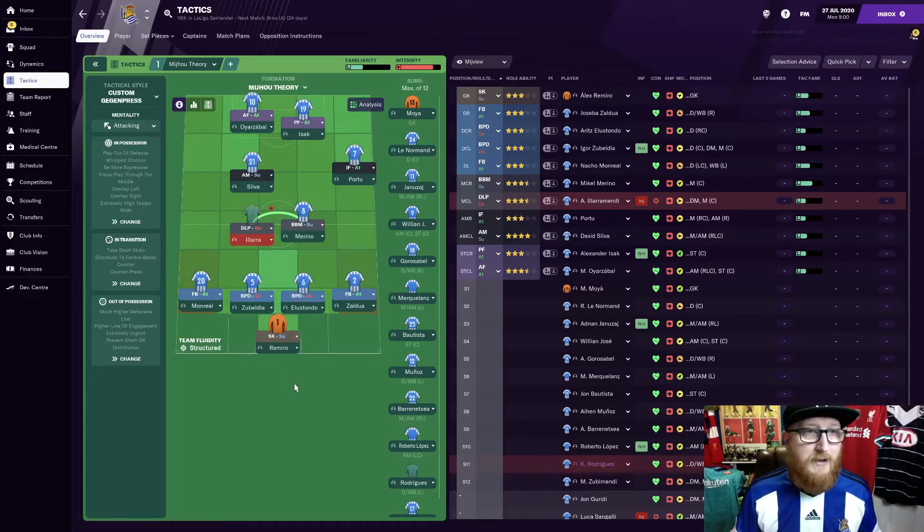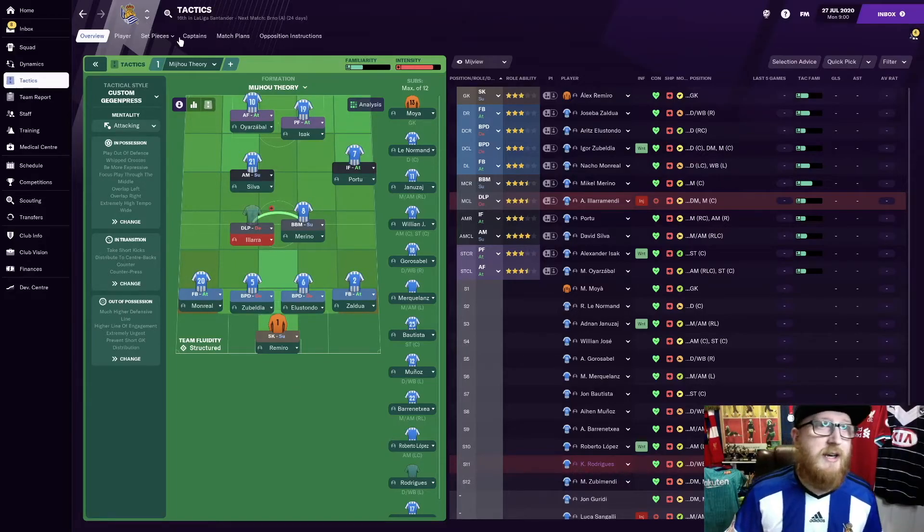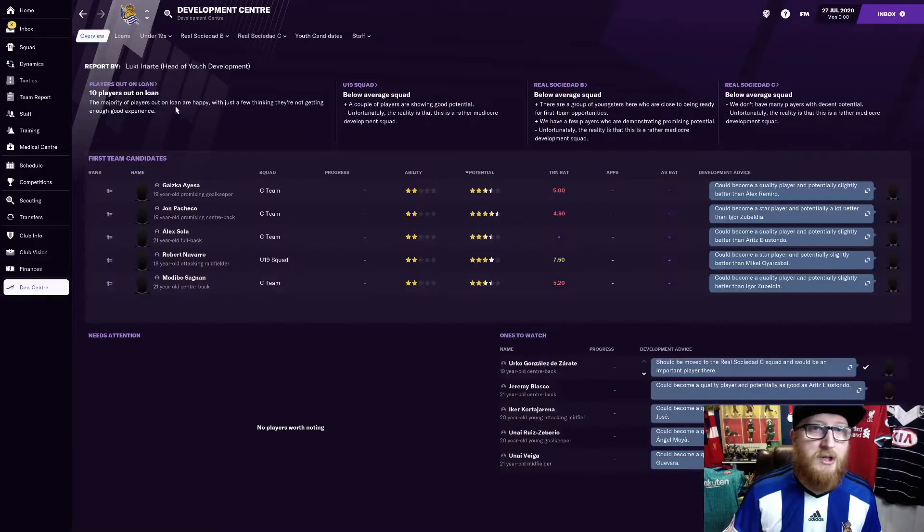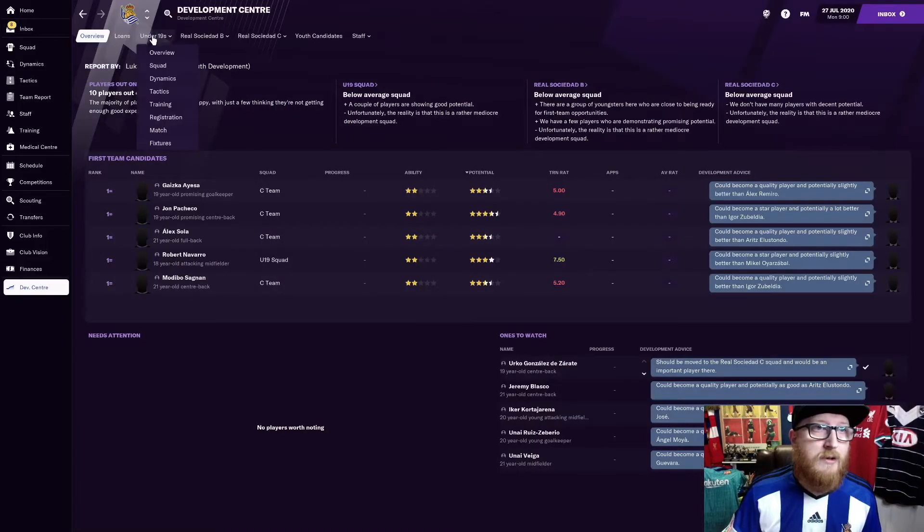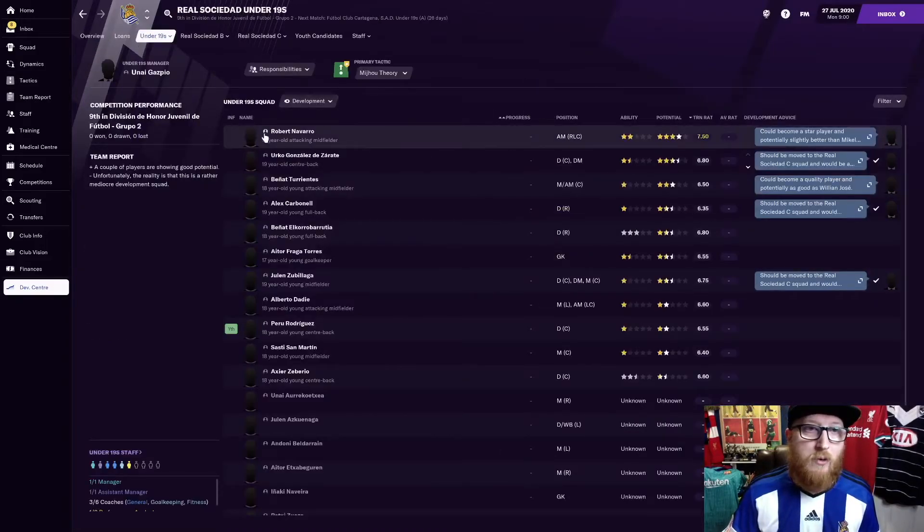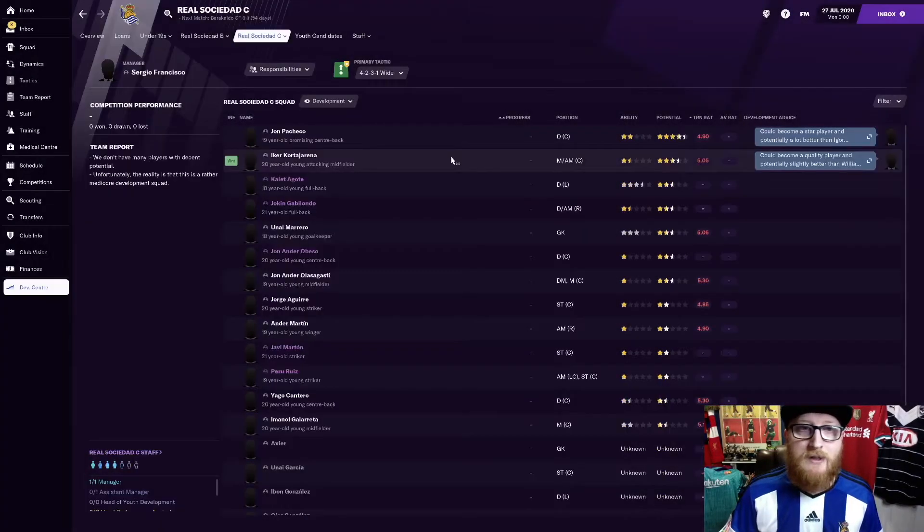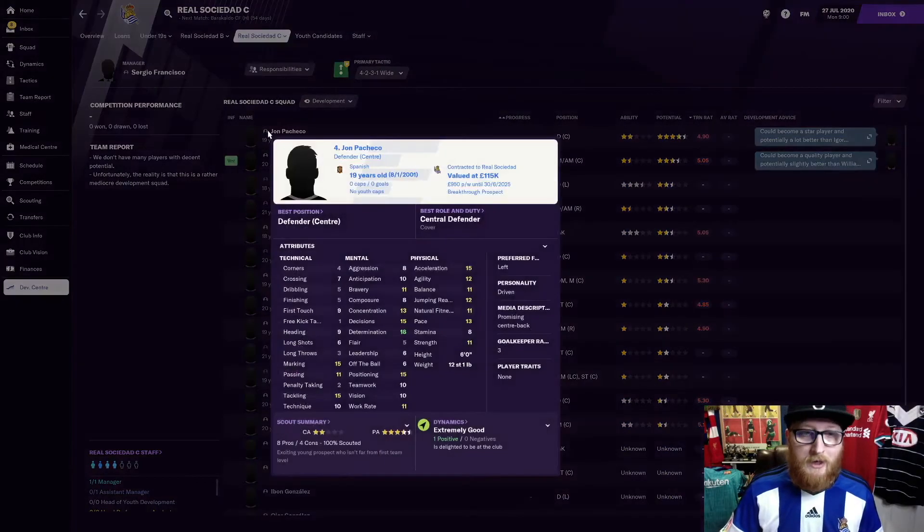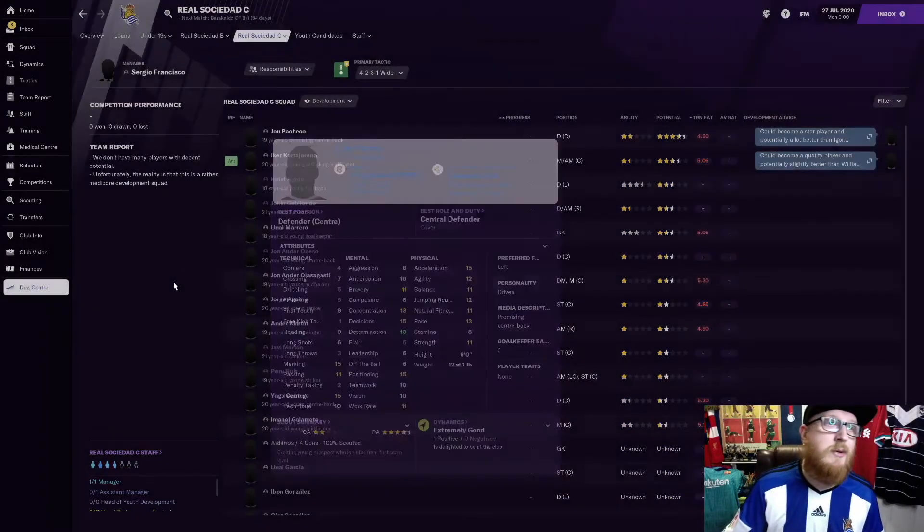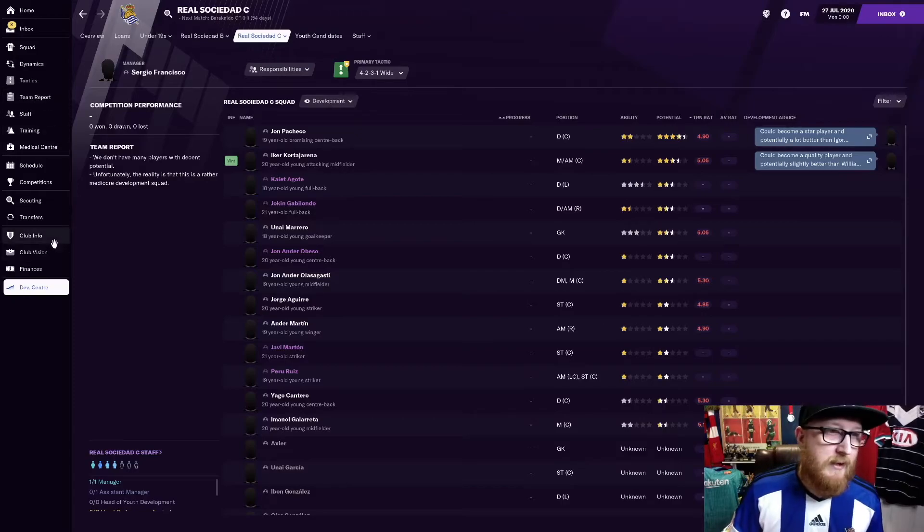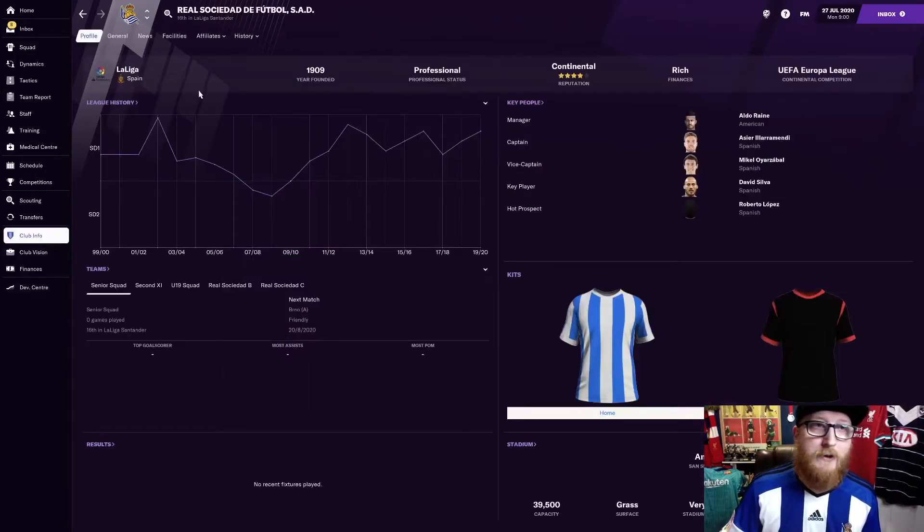But other than that, let's just check out the development centre. See if we've got any youngsters in there. In the under-19s, what have we got? We've got Robert Navarro. John Pacheco. Could he come in? Possibly. Nineteen years old. So we've got some decent players. Again, let's just look at the club info. At the facilities.